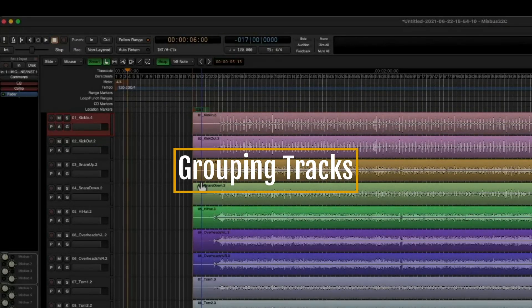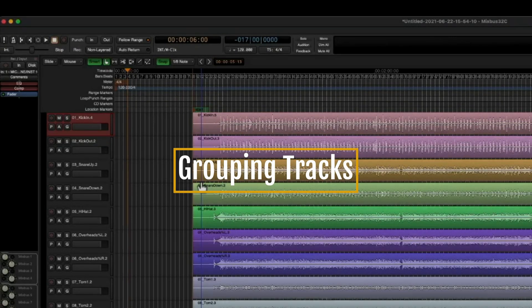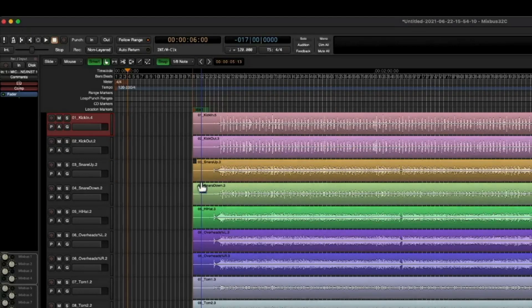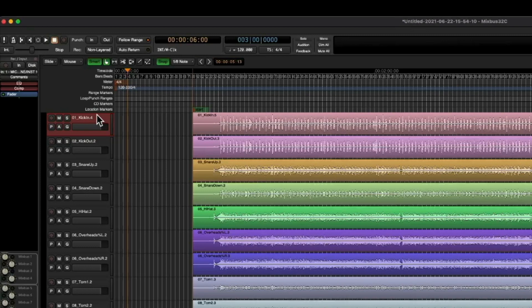Now for me, I like to color my tracks according to the group that they're in. Now let me show you two ways to make groups in Mixbus, and then we can actually choose the color for that group.